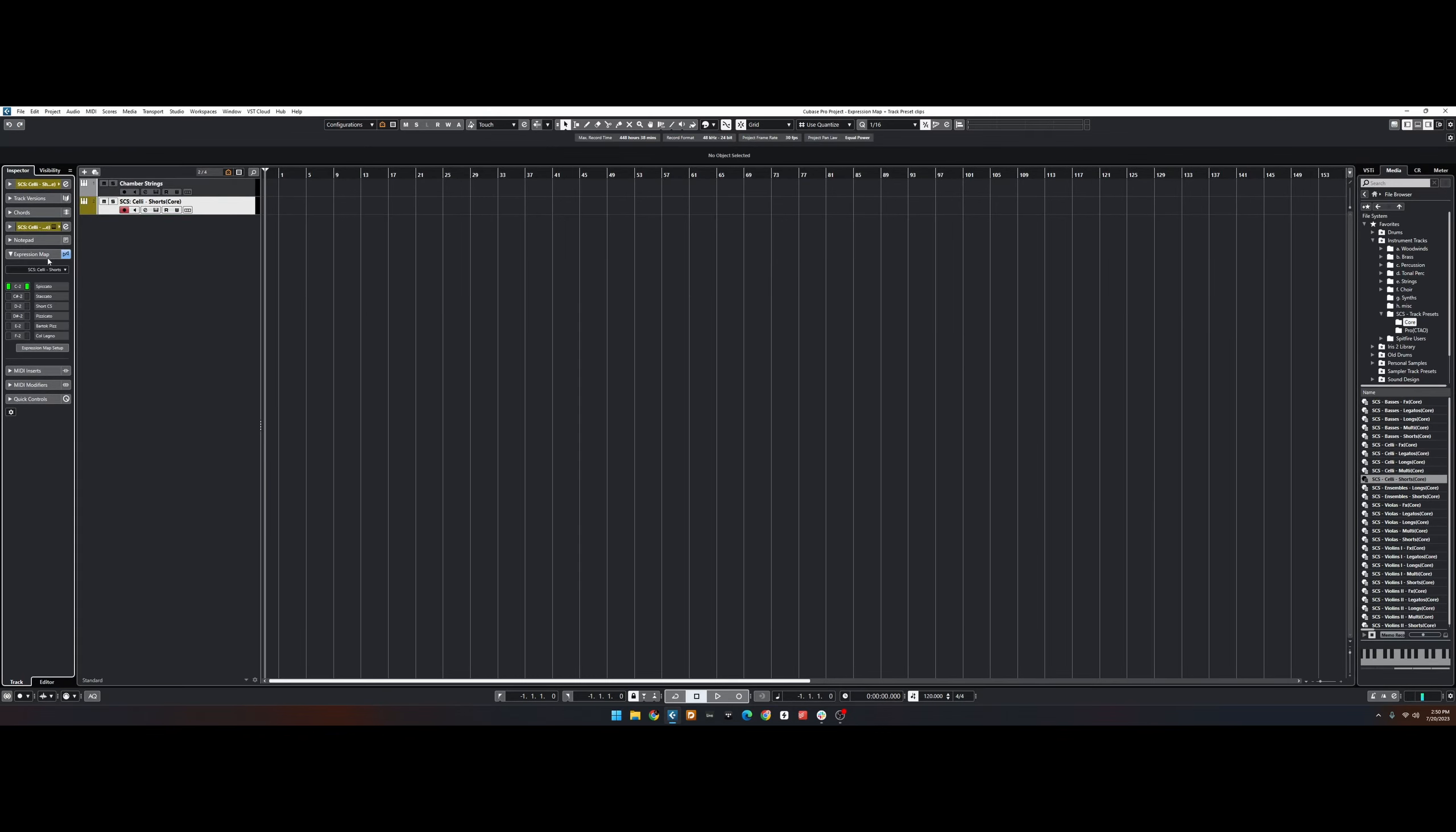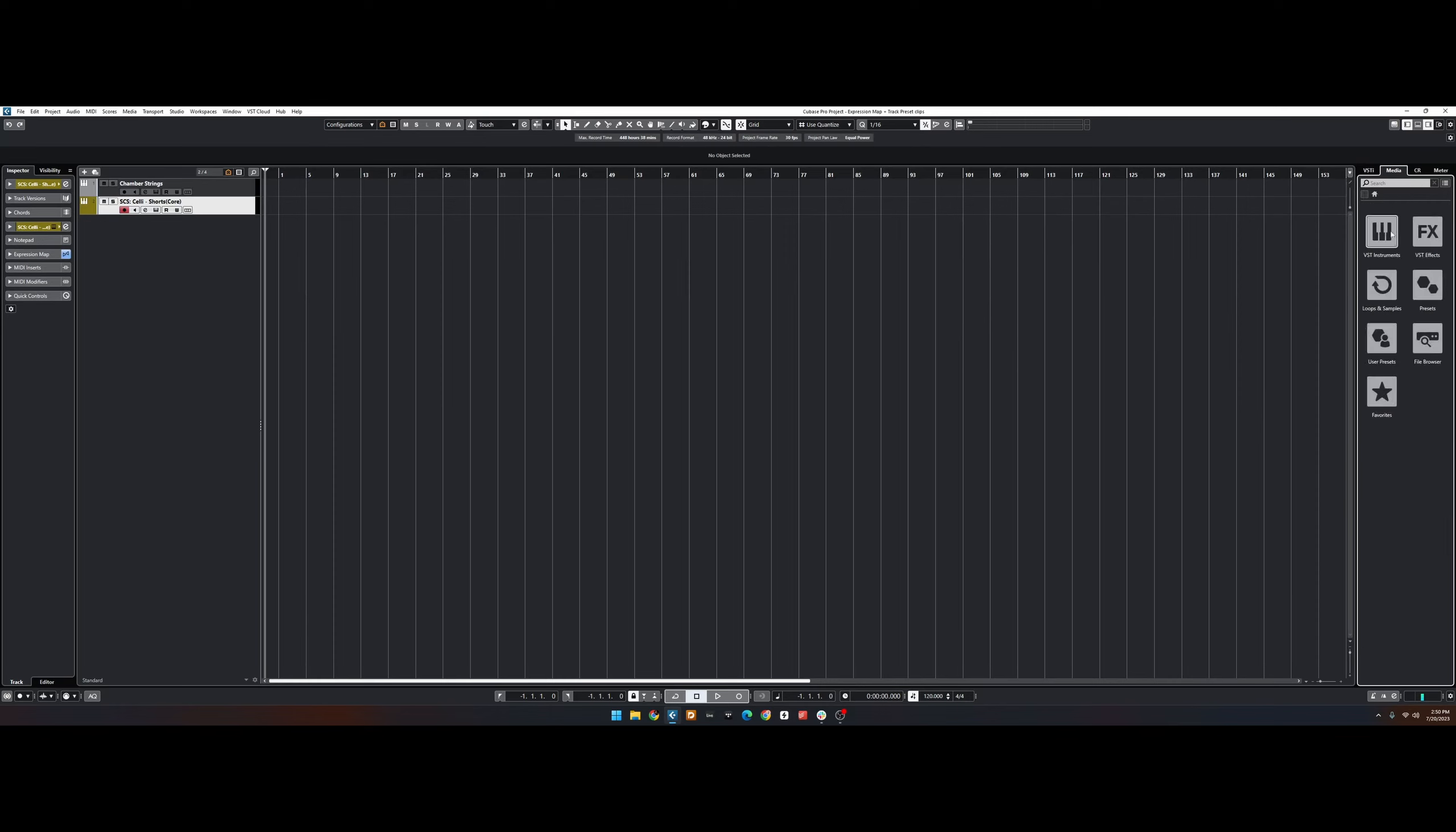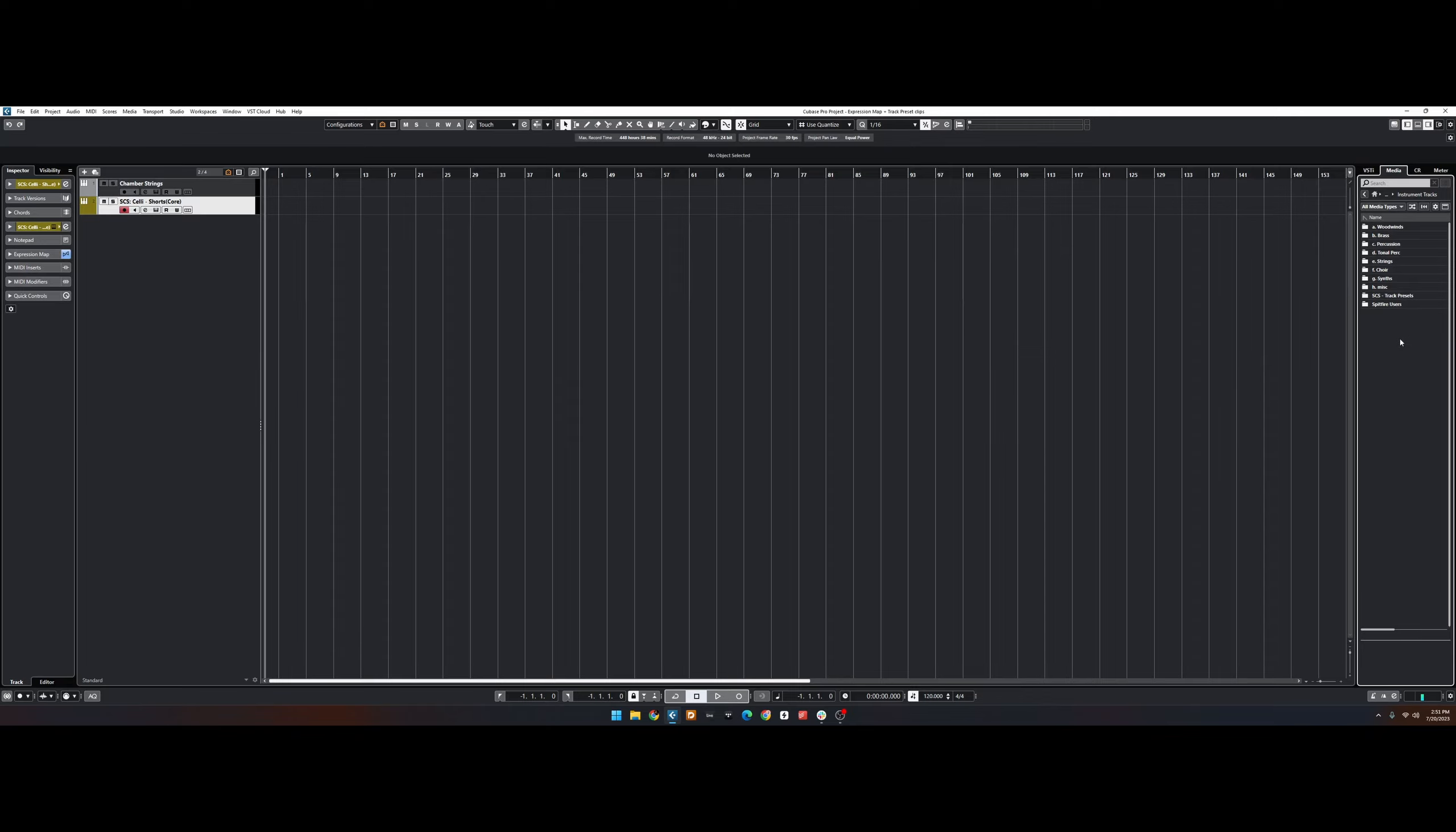It will load with the Expression Map already there. Instead of using this Favorites file folder, we can also go back and use the Favorites section, and then Instrument Tracks, and here we are.